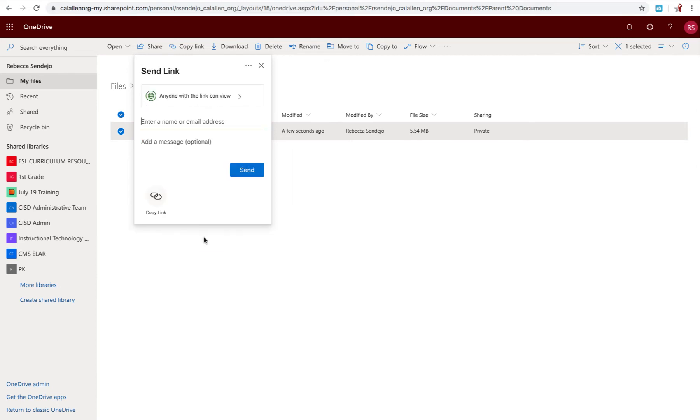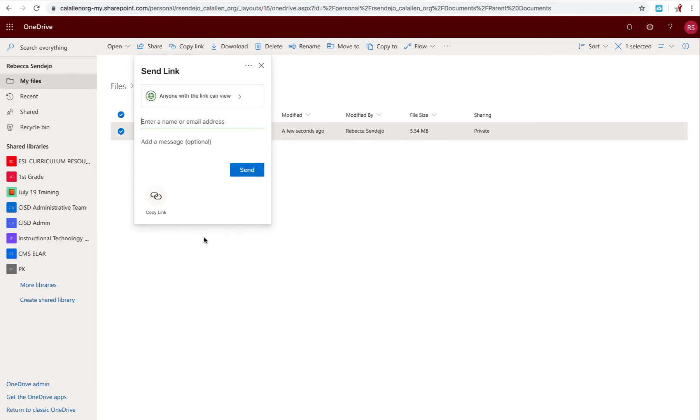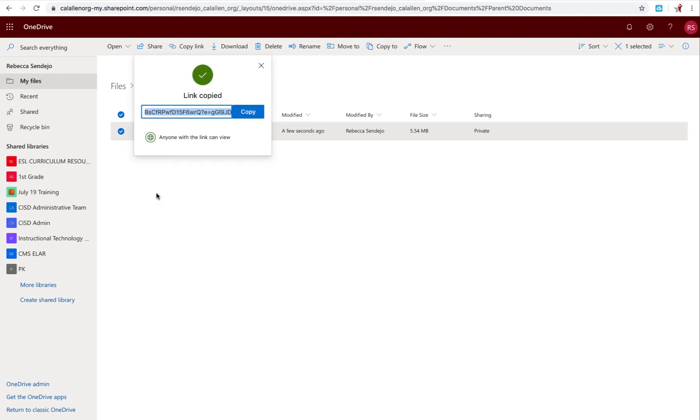Click Apply. Copy Link. And I always like to just click Copy again just to make sure it is copied. Now I'm going to go to Email.